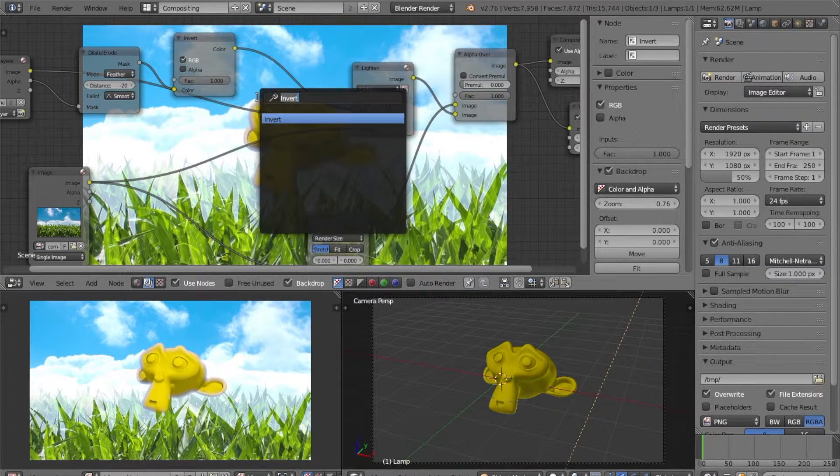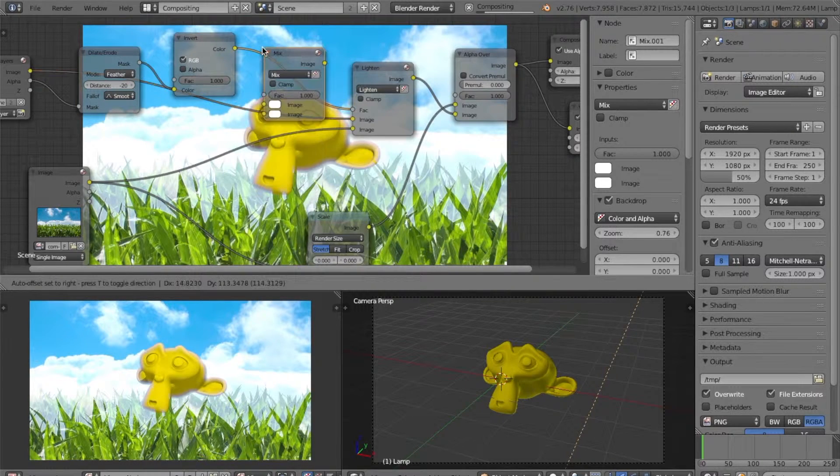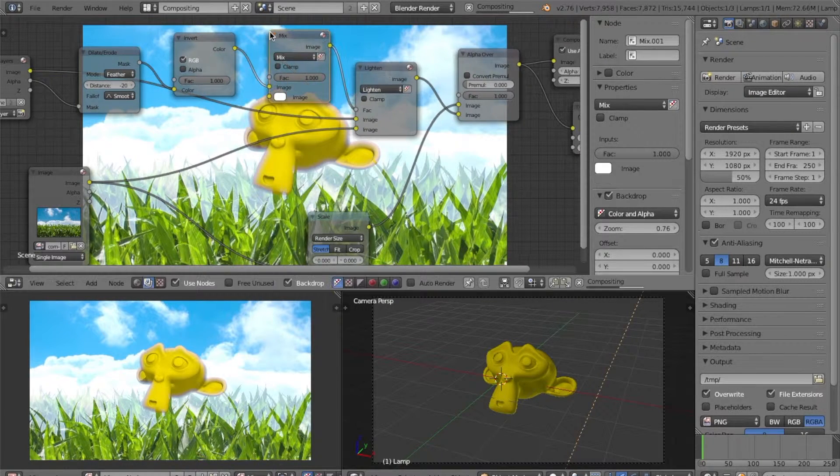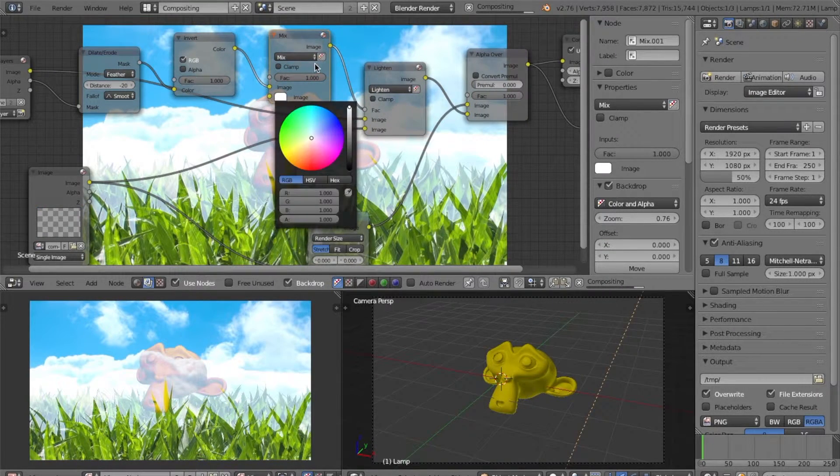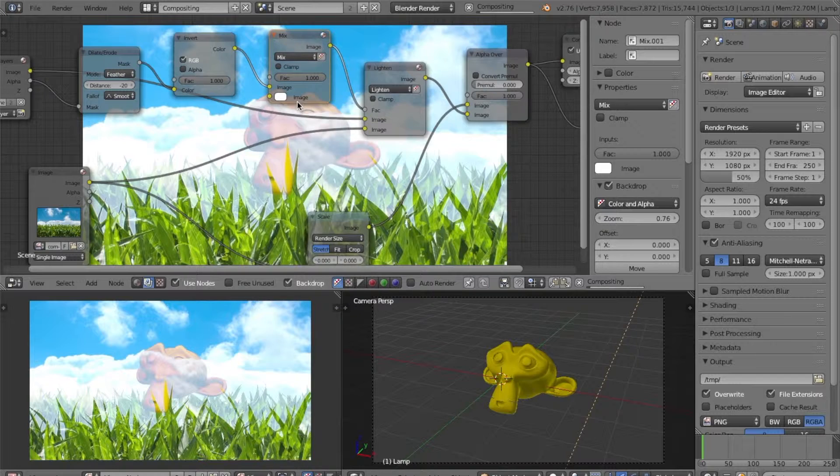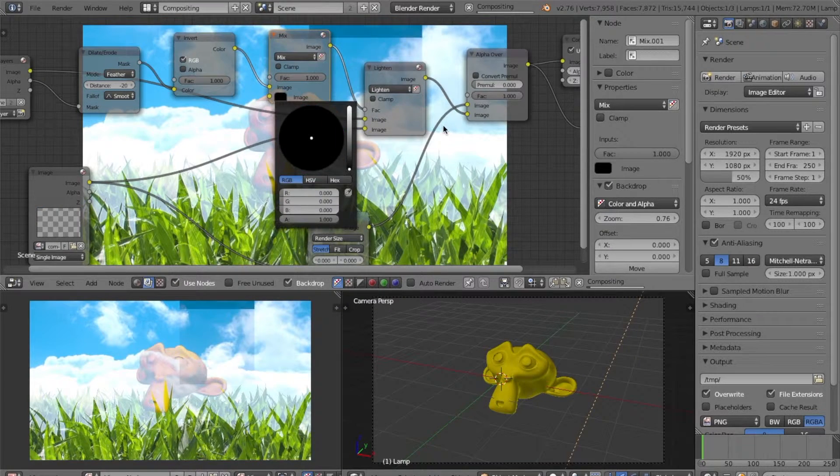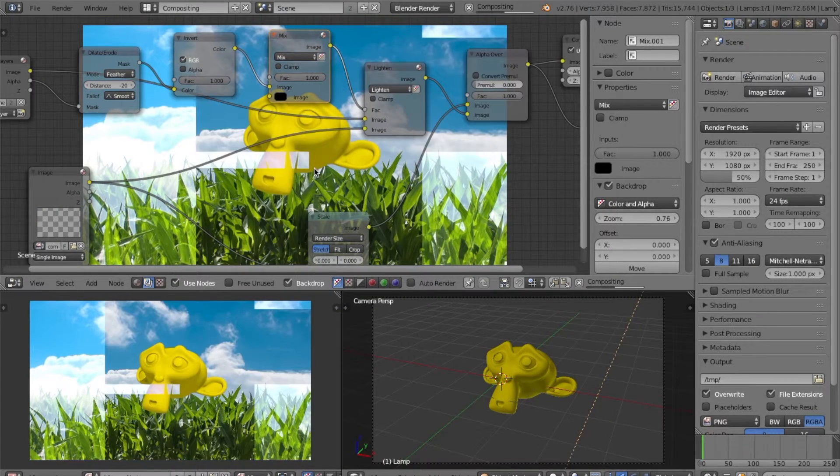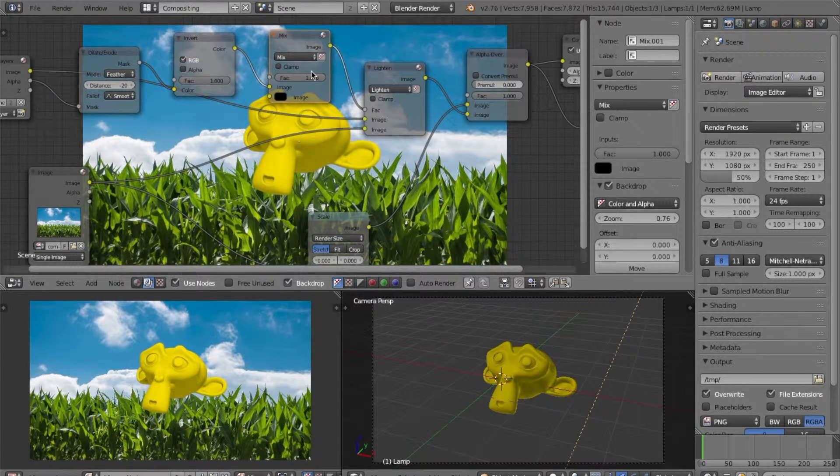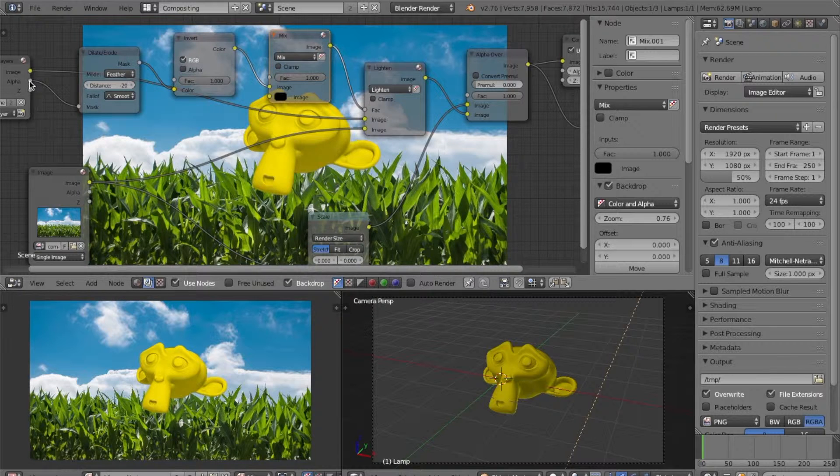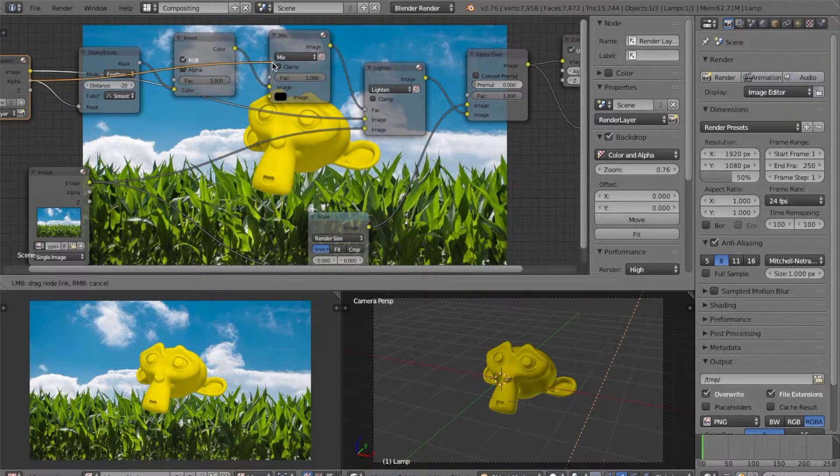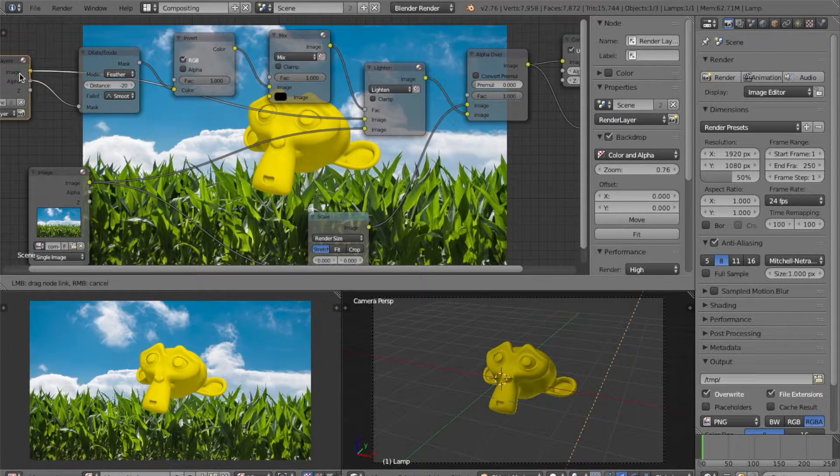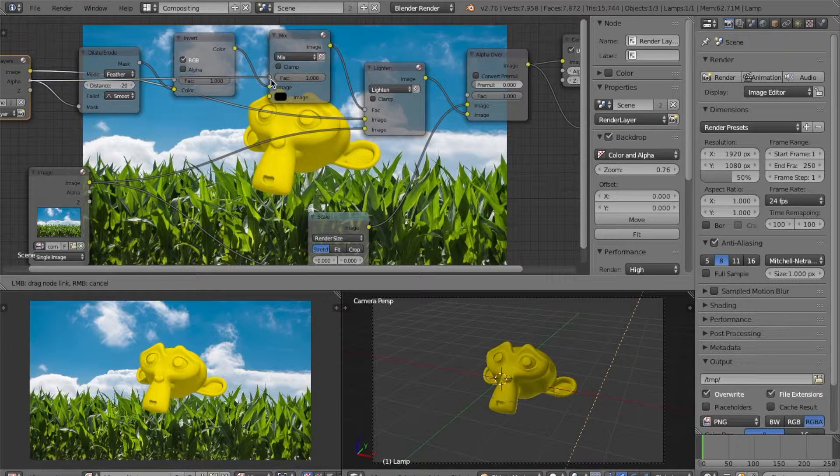We want to add another mix node and change the bottom color to black. Next, we want to make it so that nothing is affected except for the alpha. So now let's take the alpha from our render layer and plug it into the factor of our mix node.